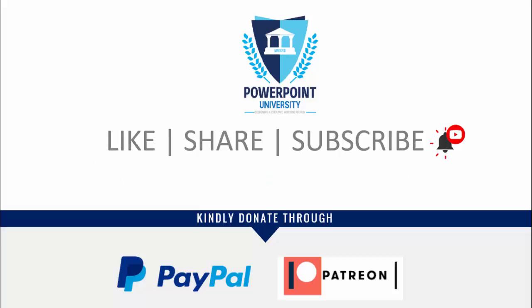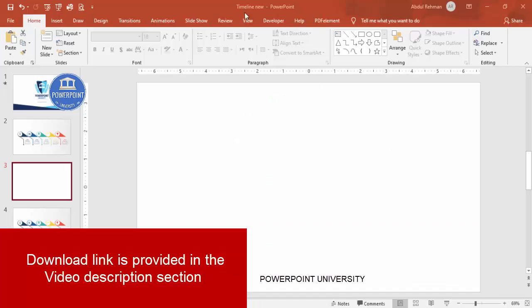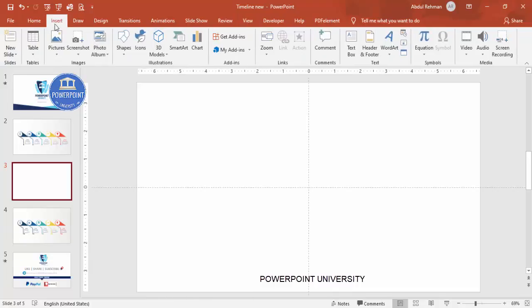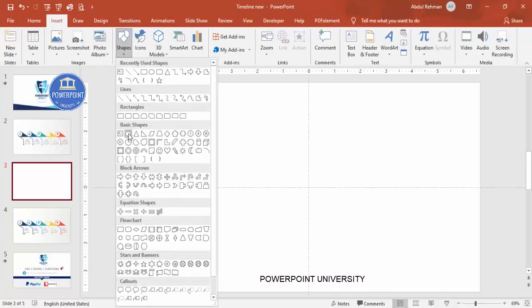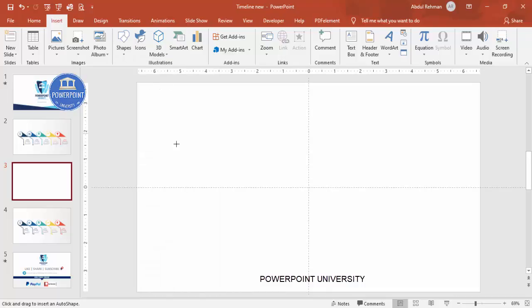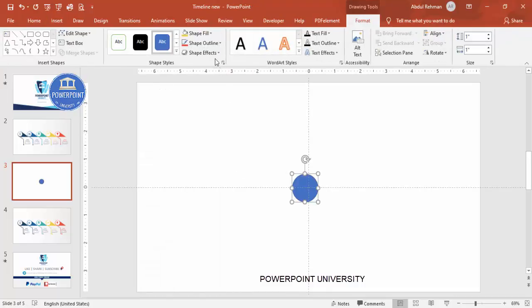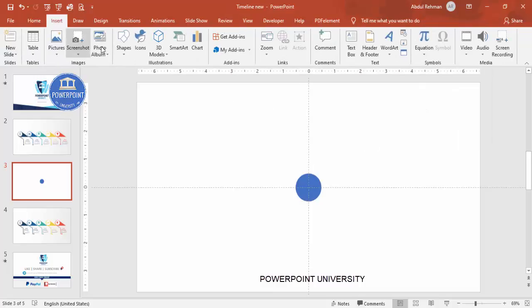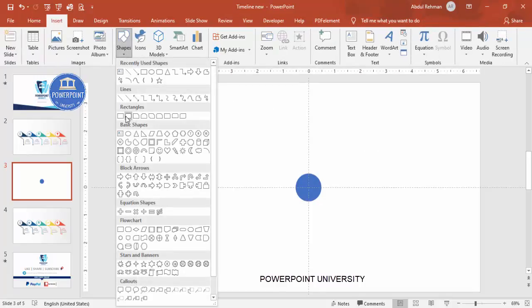Let's start the tutorial. Add a new slide, go to View and enable the guides. Then go to Insert > Shapes and select the oval shape from the basic shapes. Click to place it, then set the shape outline to no outline, and align it center and middle.